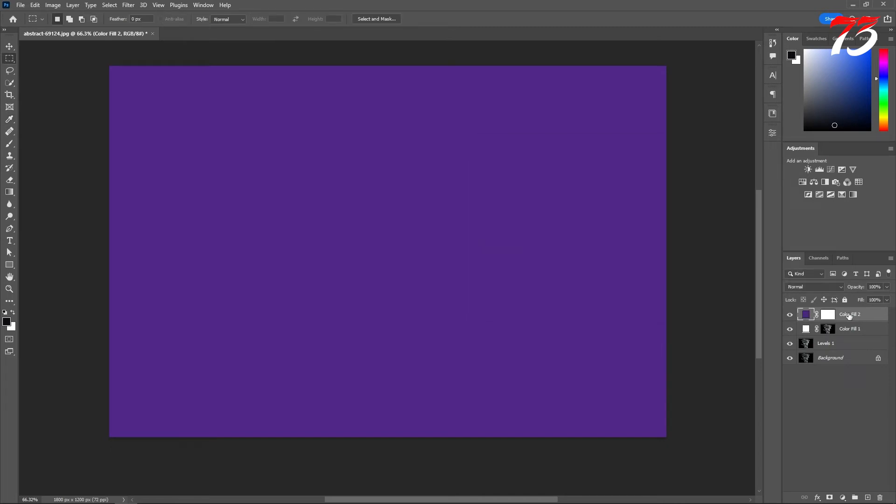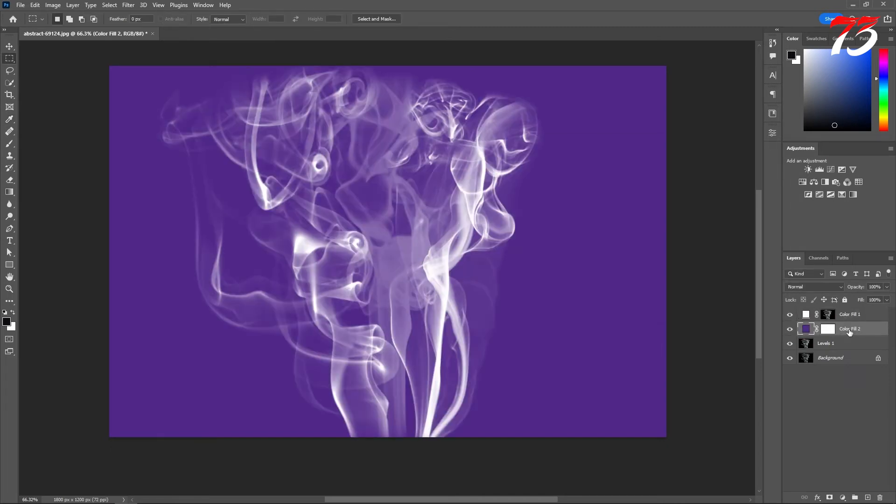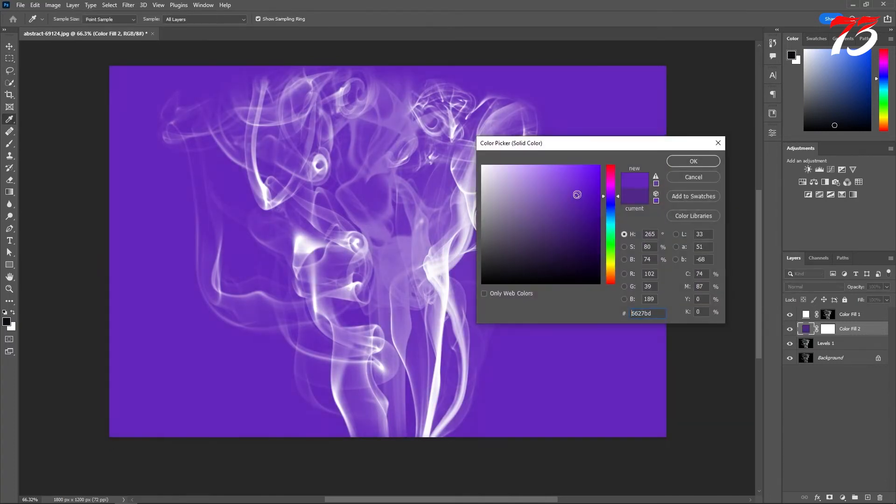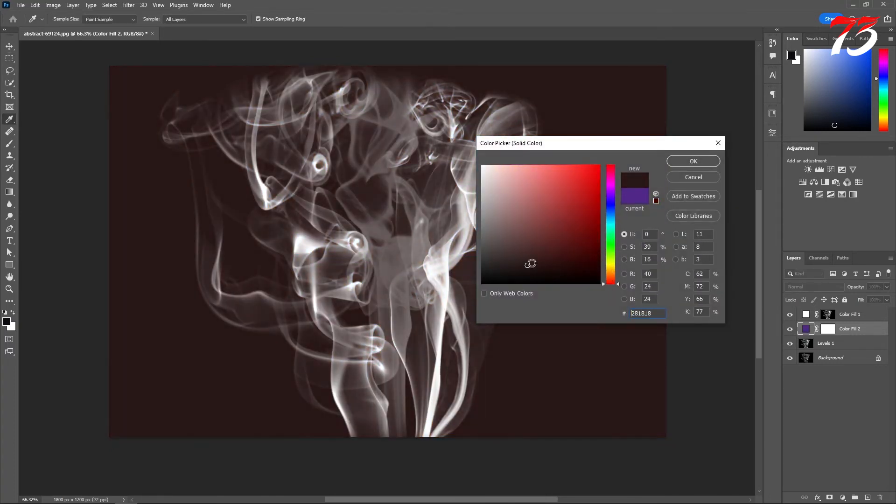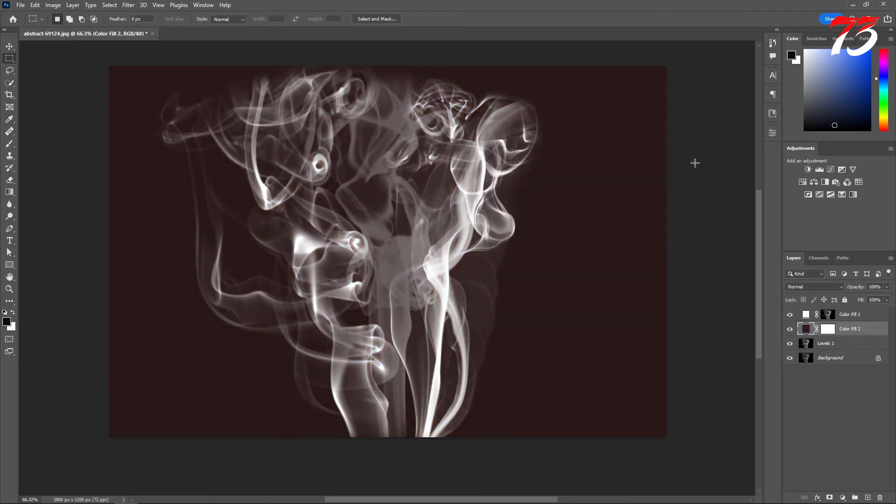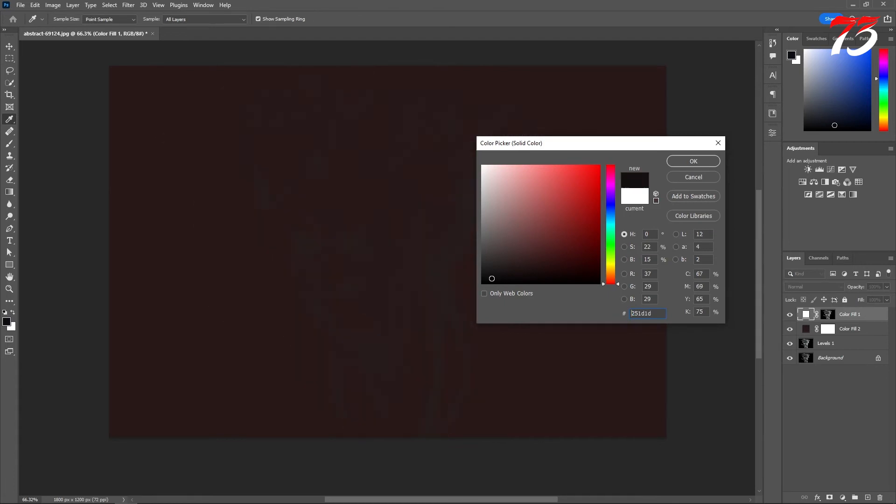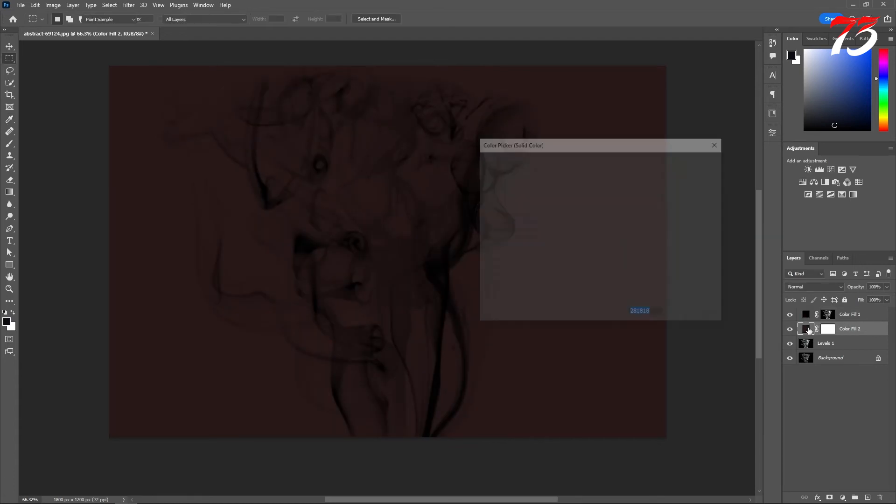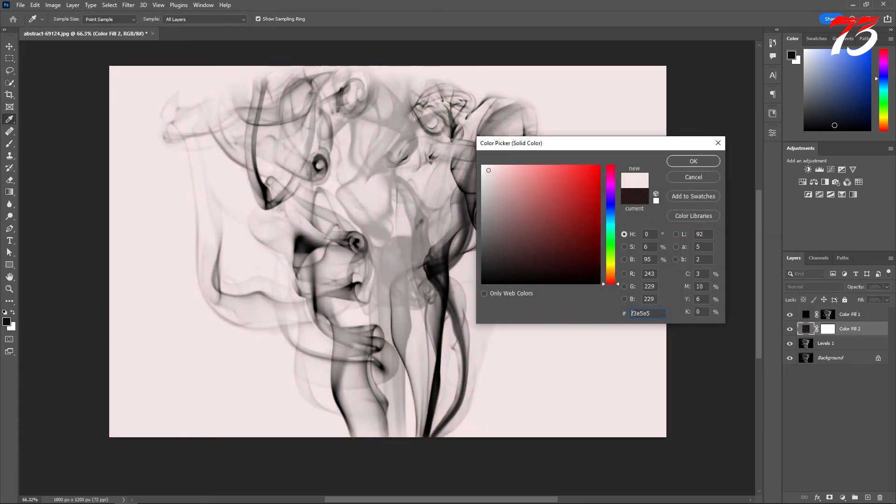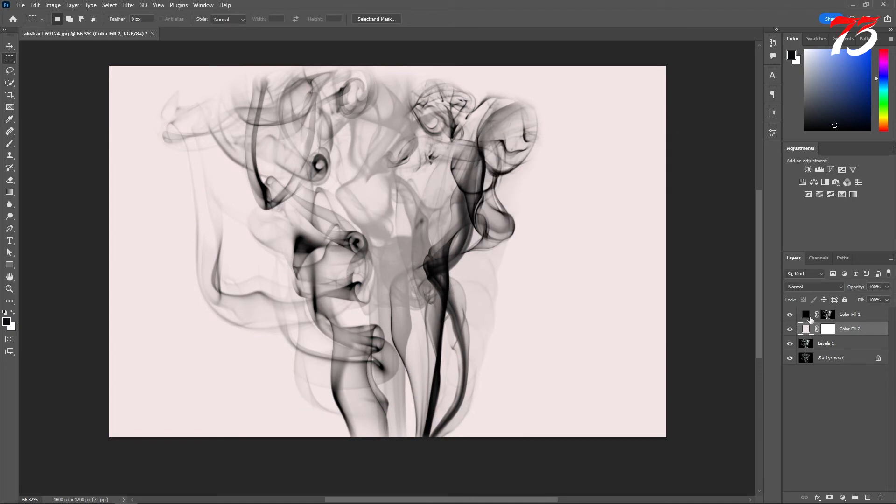Now create a solid color, whatever color you want, then put it at the bottom of the smoke layer. And as you can see, this is totally transparent. If we change the color, you can see that's totally transparent smoke. And if you want to change the smoke color, just double-click on the solid color and you can make it dark smoke.